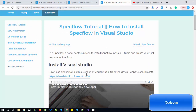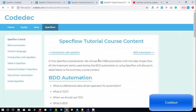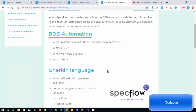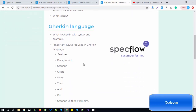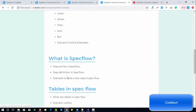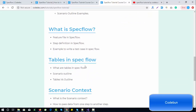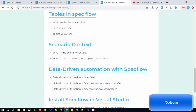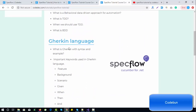Now that installation is done, let's start learning SpecFlow and video automation. Before that, let's understand what our aim is in this tutorial series. This series will cover BDD automation definitions, what BDD automation is, why we need BDD when TDD is already there, what the Gherkin language is, the different feature keywords like Given, When, Then, what is SpecFlow, tables, scenario context, and data-driven automation in SpecFlow.